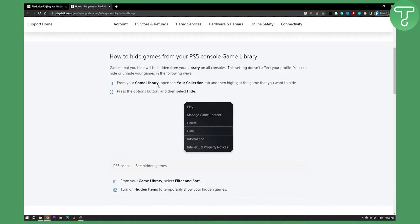From your game library, you can open your collection tab and then highlight the game that you want to hide. Then you will need to press the options button and select hide. This is how it's going to look like right here. Make sure to just go and select hide. This will hide only one game from your home screen.